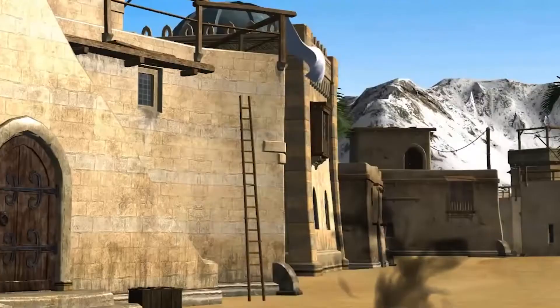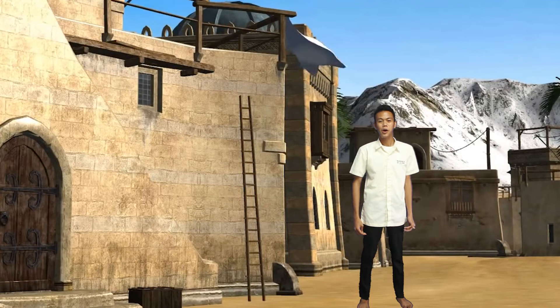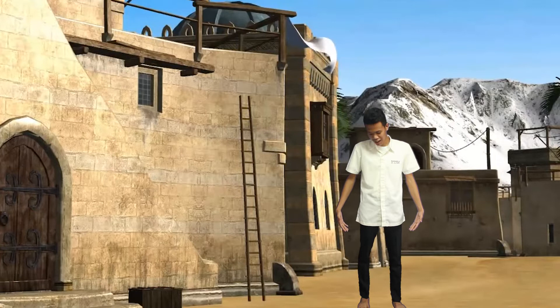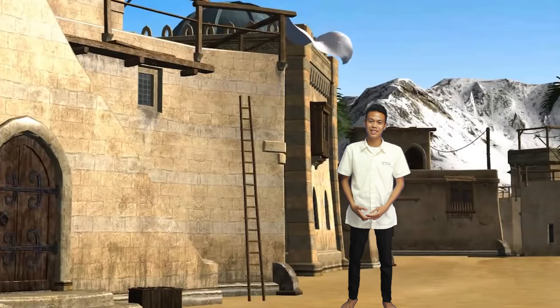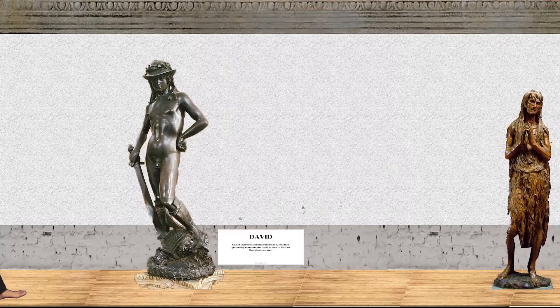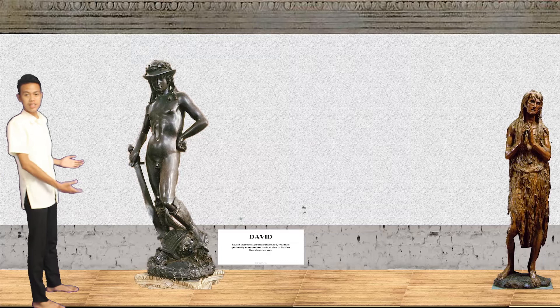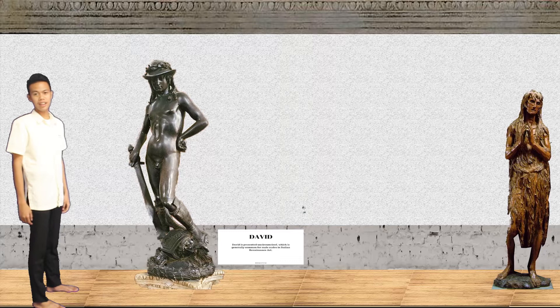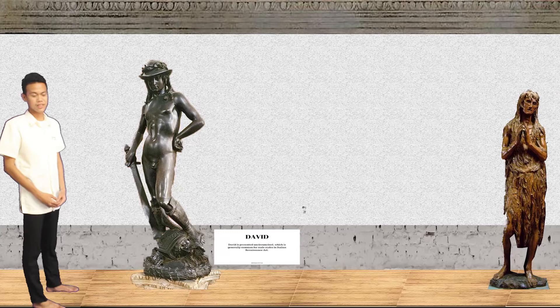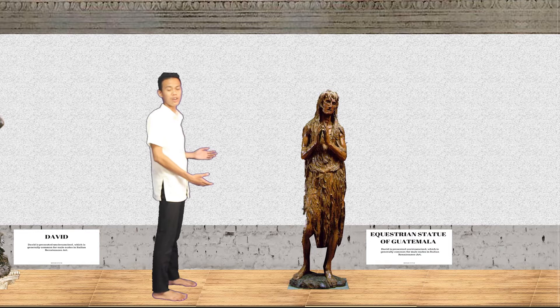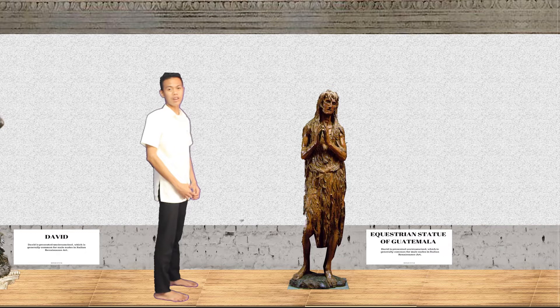We are here in the Renaissance right now. I didn't wear footwear so that I can experience the true essence of the Renaissance. Our first statue is David. It is a bronze statue. David is generally uncircumcised, which is common for male nudes in Italian Renaissance art. Our second statue is the Equestrian Statue of Gattamelata. It is a bronze statue and is one of the great works of Donatello while in Padua. Gattamelata means 'honeyed cat.'